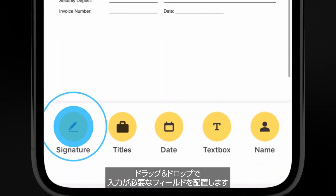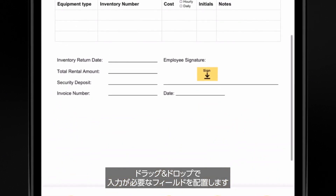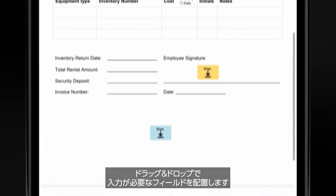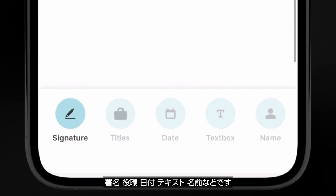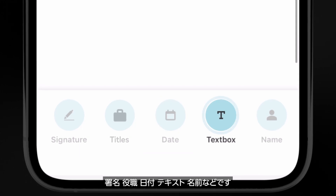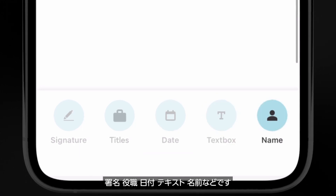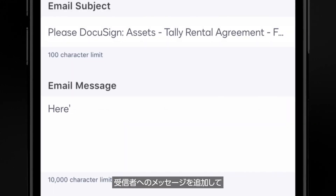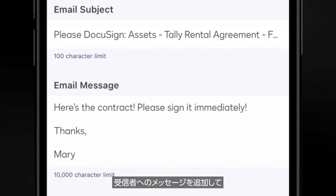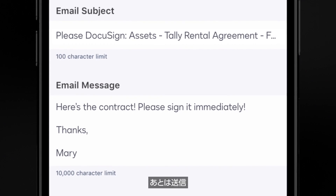Drag and drop or tap and place fields where you need to collect information — signatures, titles, dates, texts — you name it. Add a personalized message for your recipients and send.